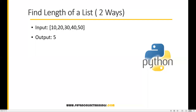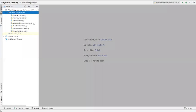Hi everyone, welcome. In this video I am going to show you how to find the length of a list in two different ways. Let's say I have a list which contains some values — 10, 20, 30, 40, 50. The output will be five, meaning five elements are in this list.